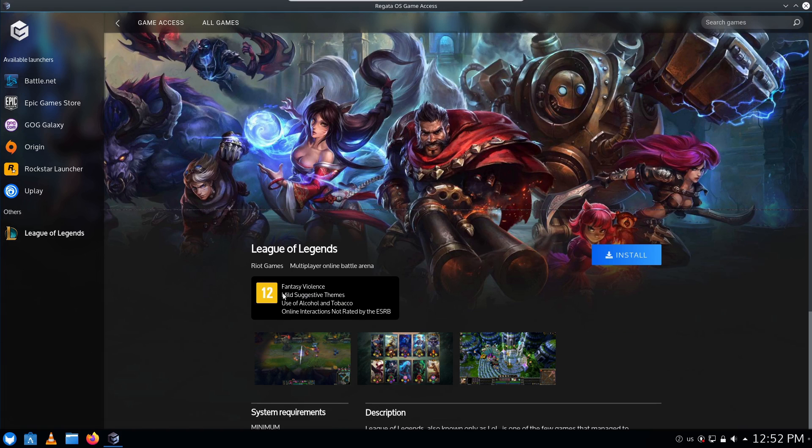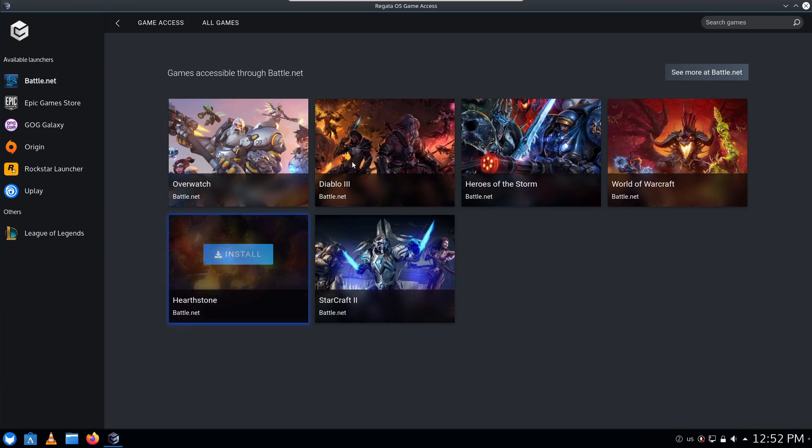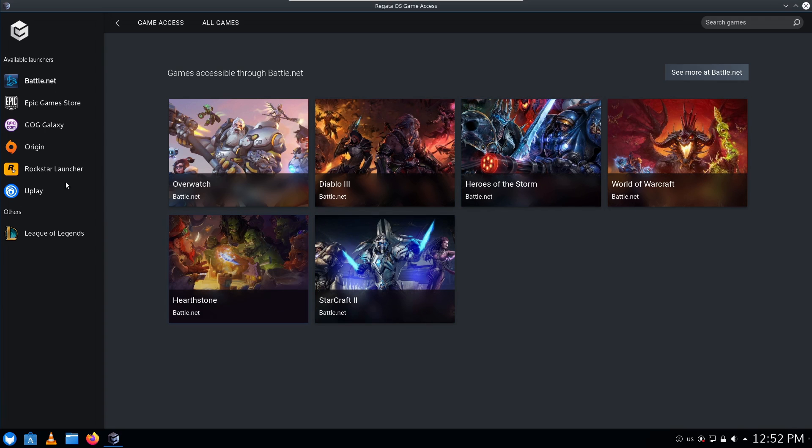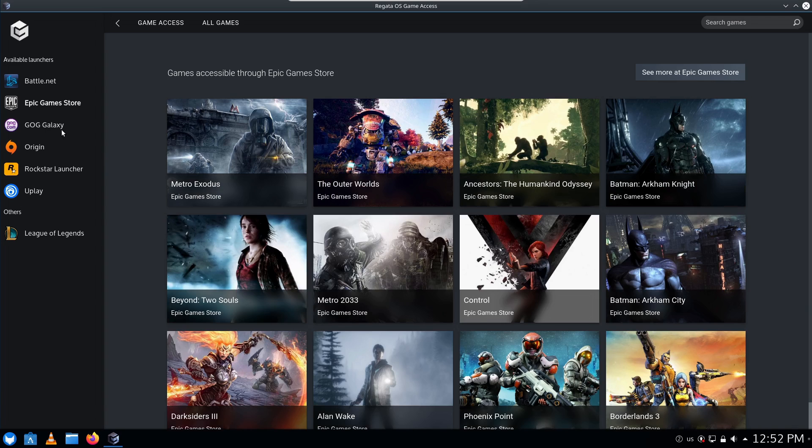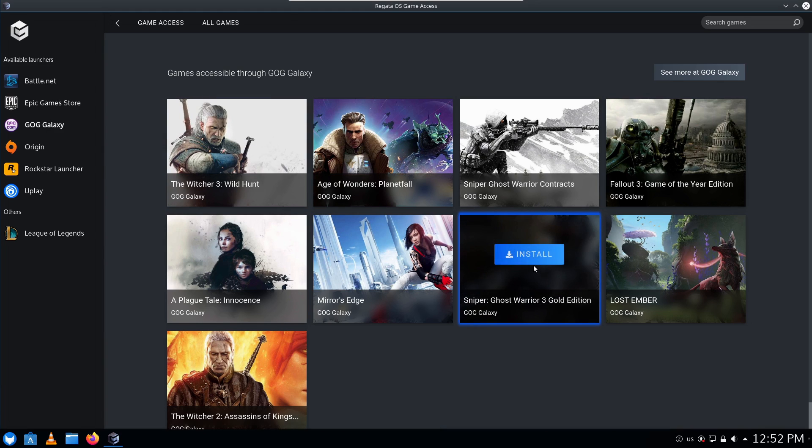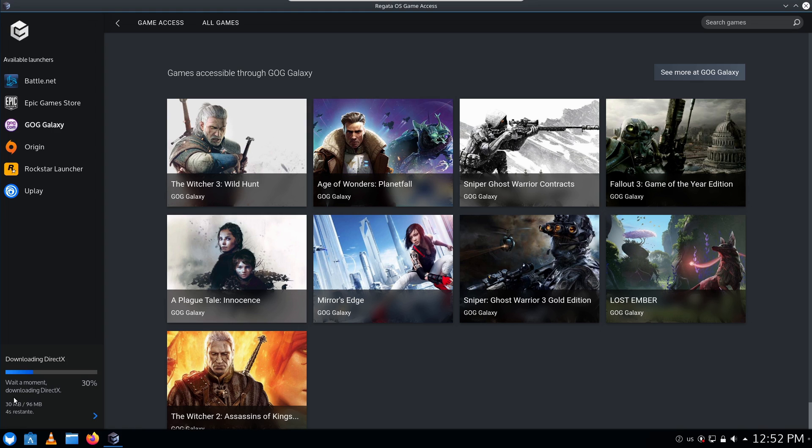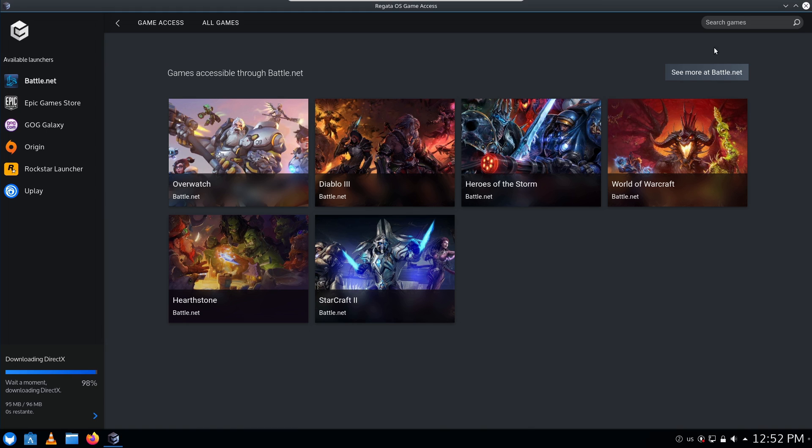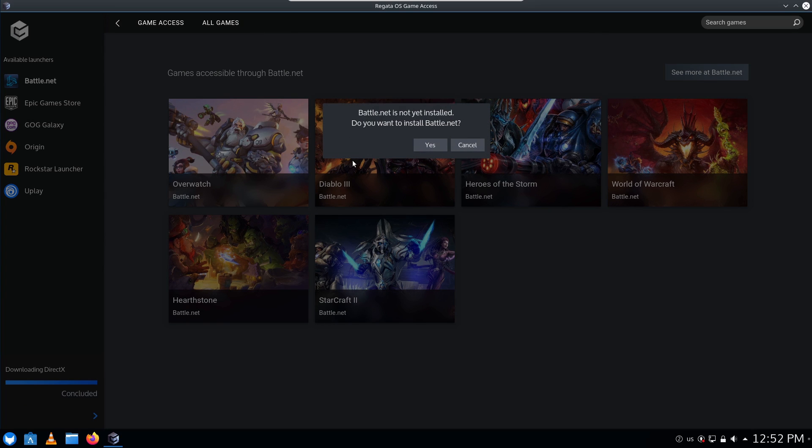And others, there's League of Legends. So I guess you can go ahead and install stuff - Diablo, World of Warcraft, StarCraft 2. Okay, let's just go ahead and click install on something, let's see what happens here. So it looks like right now it's downloading DirectX, so I'm wondering if there's - okay, so there's more at GOG Galaxy. Let's see if there's more at Battle.net.